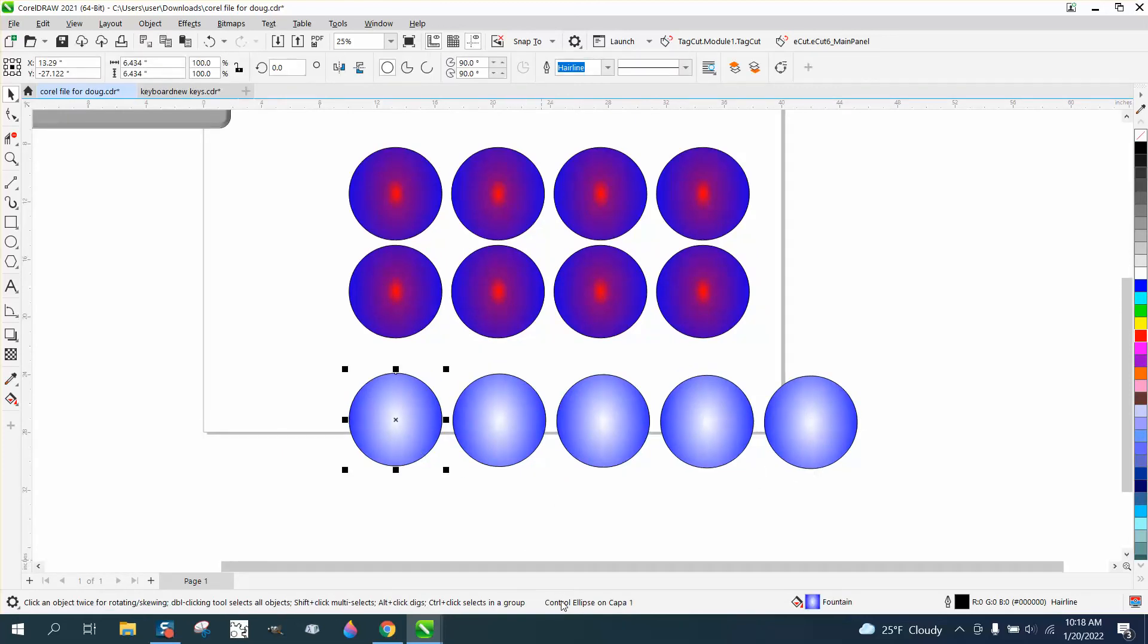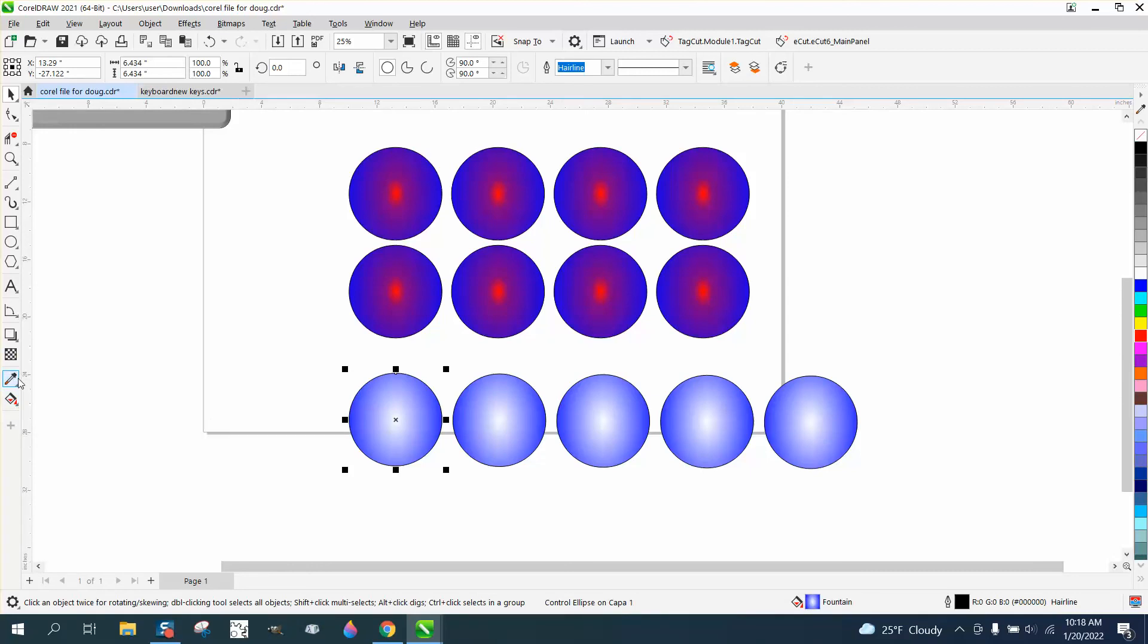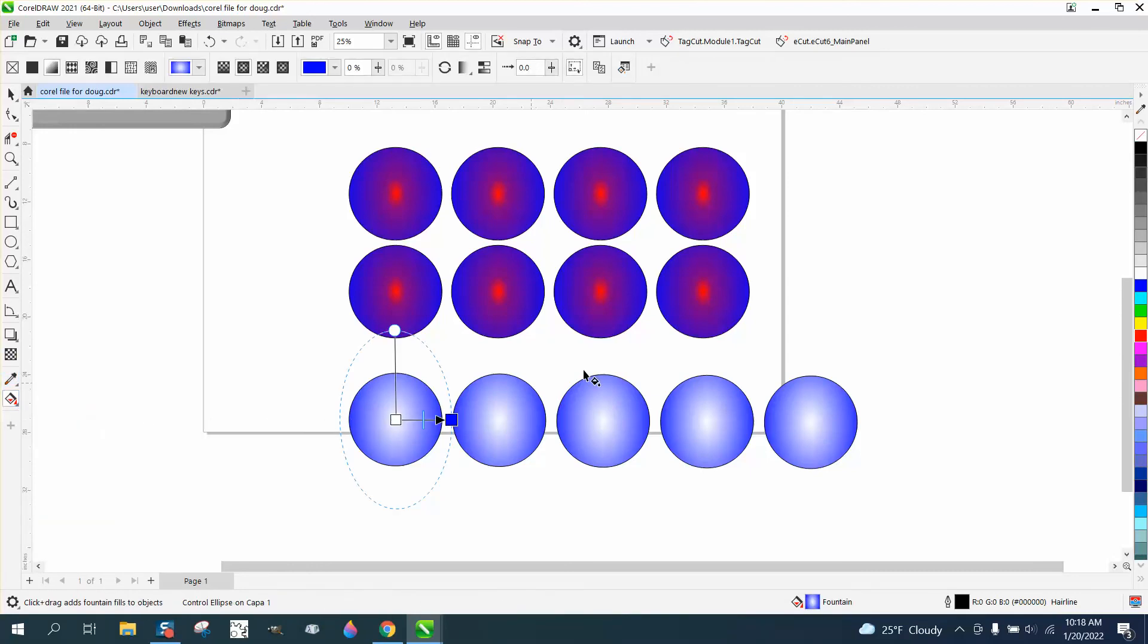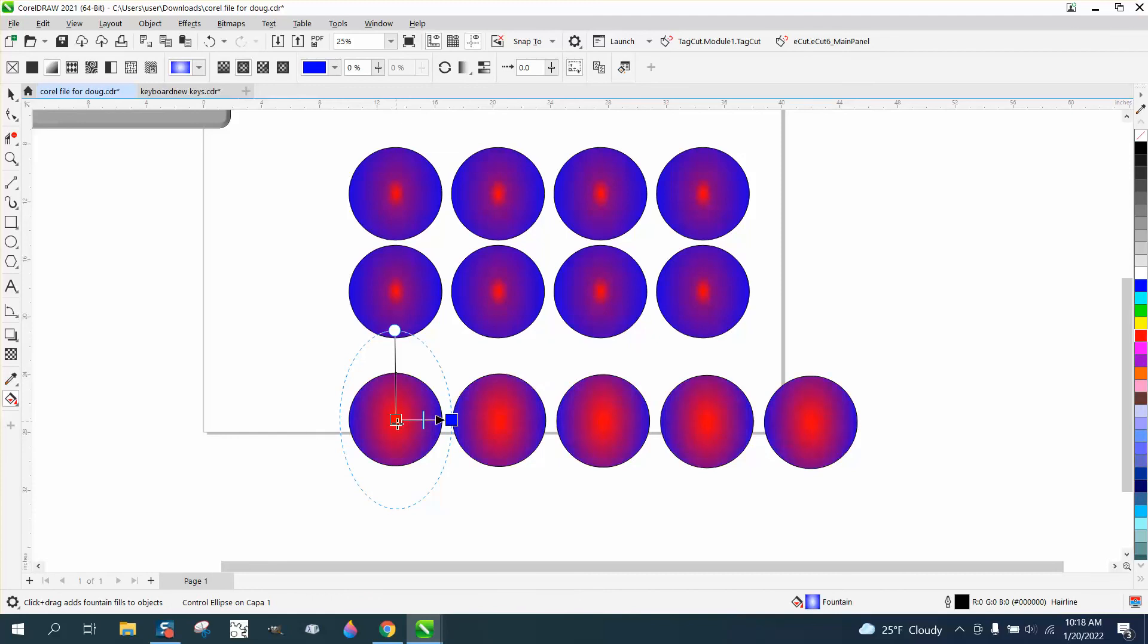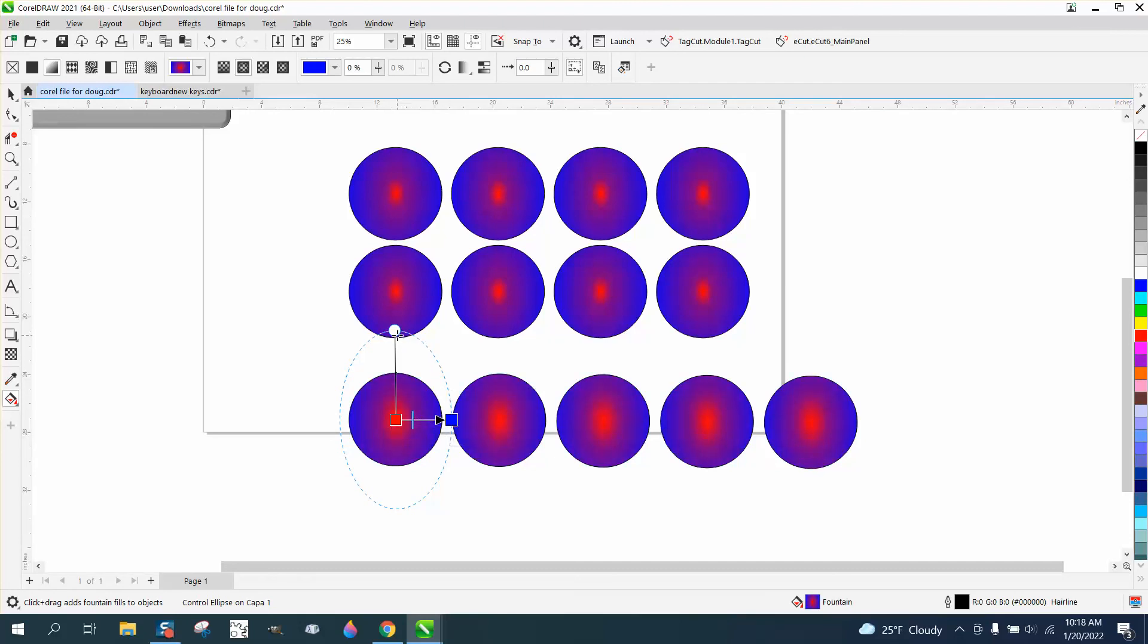is a control ellipse. So now we take that and use the interactive fill tool on it and do kind of like the same thing we did with the red. It made them all instantaneously, and then you could—what I like about it, you can change it and they're all going to change at the same time.